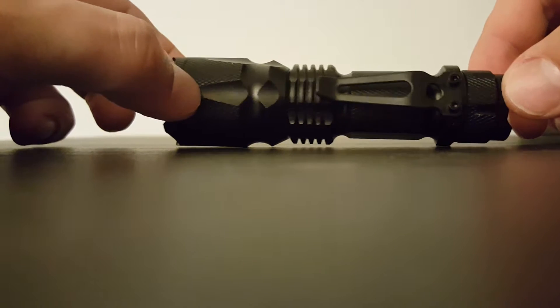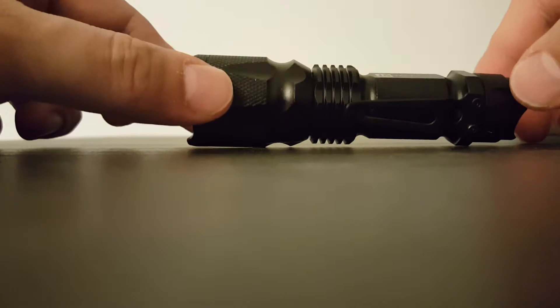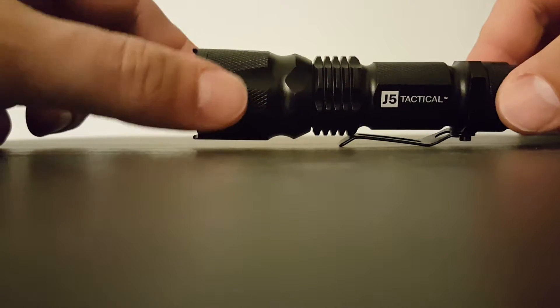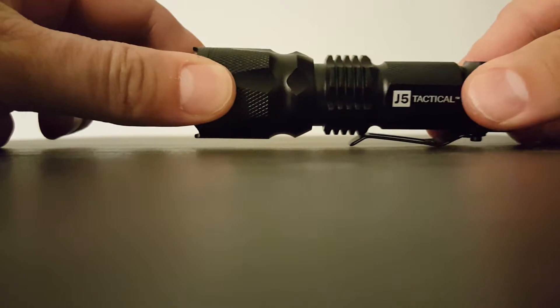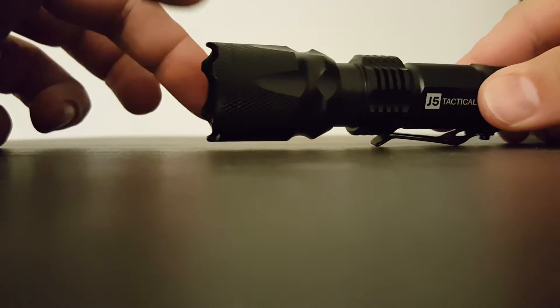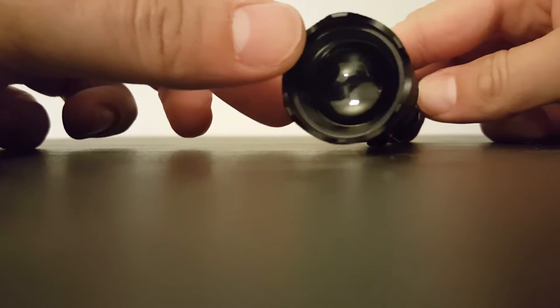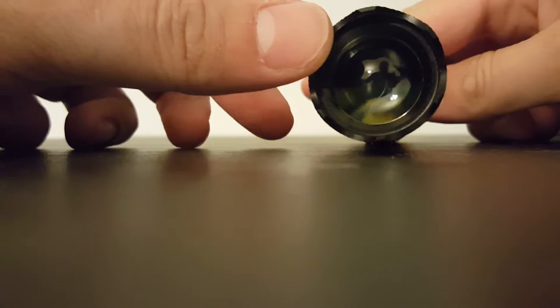The flashlight itself, which we'll see how bright it is in a moment, is adjustable for the beam by extending out the front part. The more extended it is, the more concentrated the beam. The more you retract it, the wider the beam.